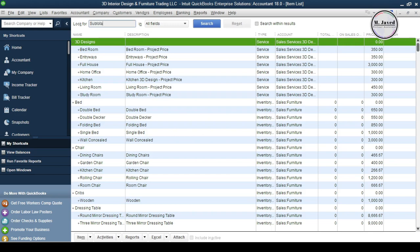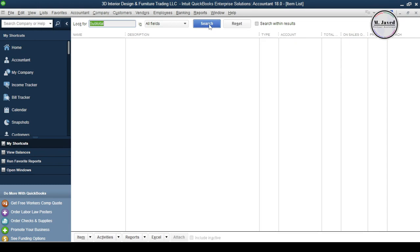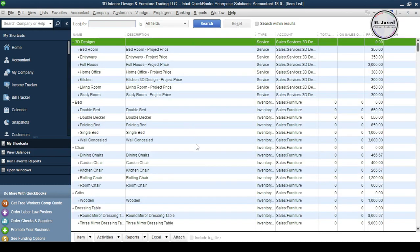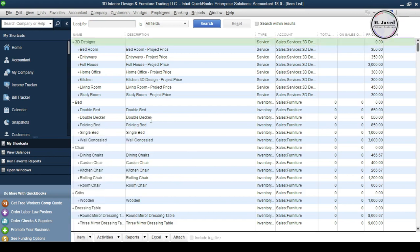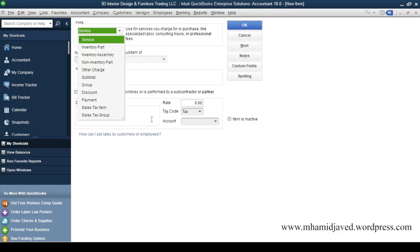And here you can see that nothing showed up, which means that it hasn't been set up so far. Click on the Item drop-down and select New.